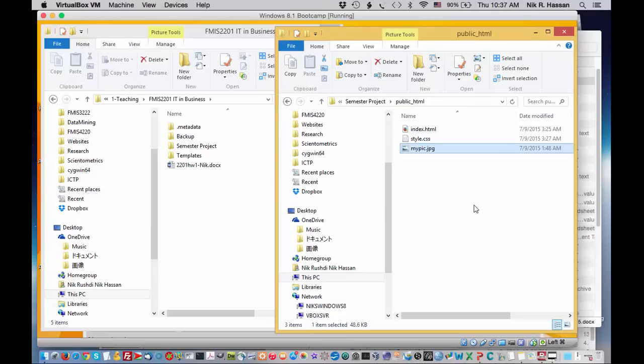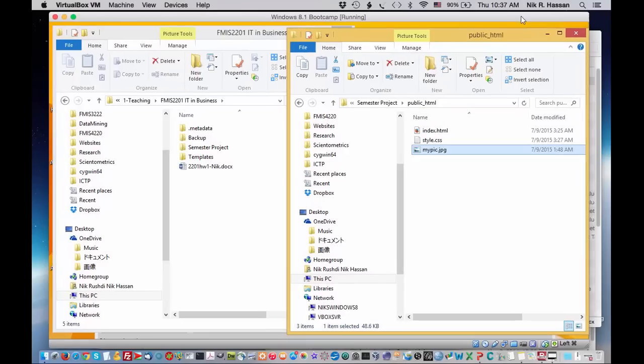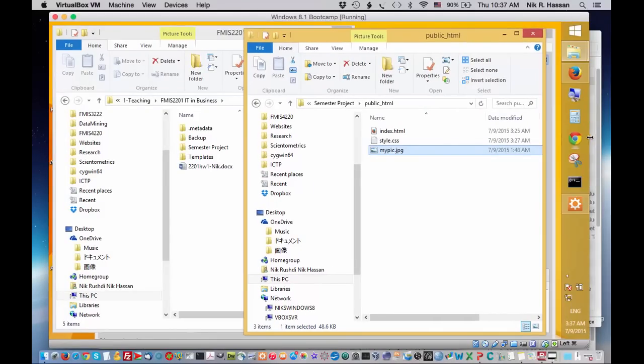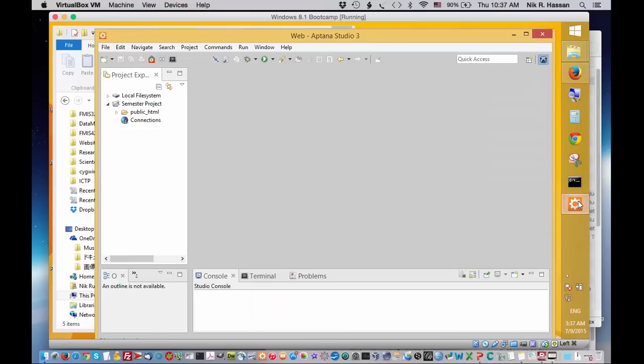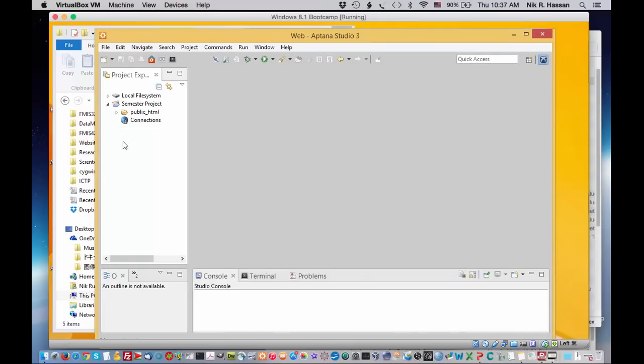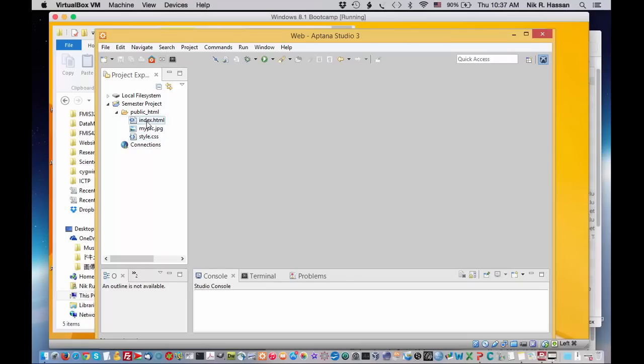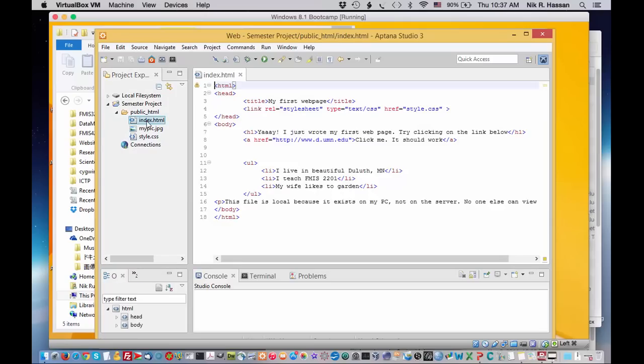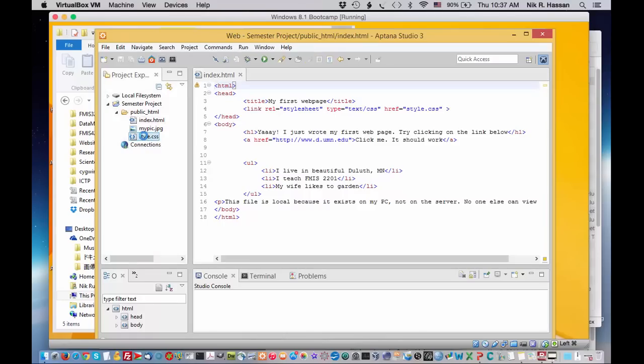Now, if you go back to Aptana, you should now see those files displayed in Aptana. We click on the arrow next to public underscore HTML and there we go. There's our index file and stylesheet. To open those files in Aptana, just double click on them like so and you'll see the code that you've been working on this past few days.